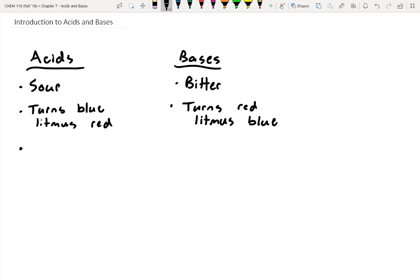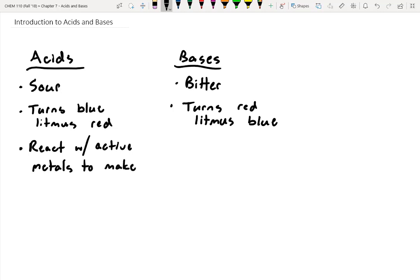Another thing acids often do is when you mix them with a metal, they generate bubbles. In a previous lab, you dipped magnesium into hydrochloric acid. The gas that was generated was hydrogen gas. So acids often react with active metals to make hydrogen. When you lit a match under it, you probably heard that loud pop noise.